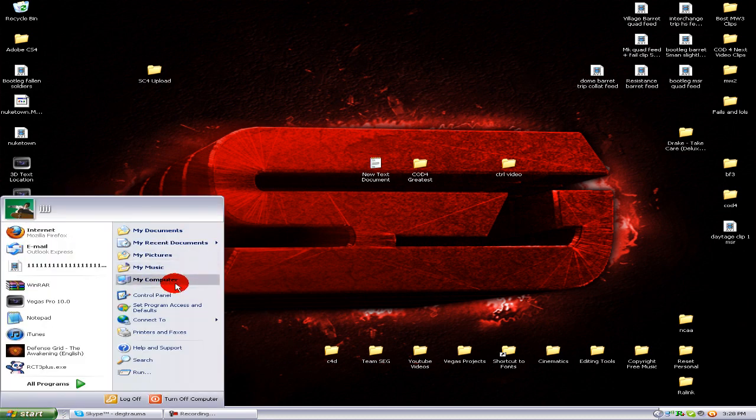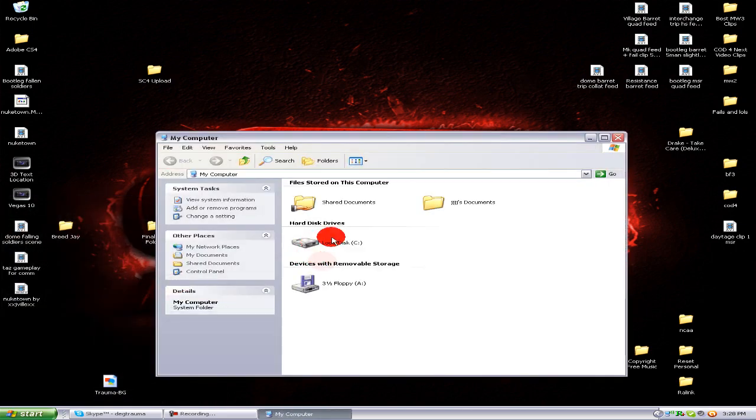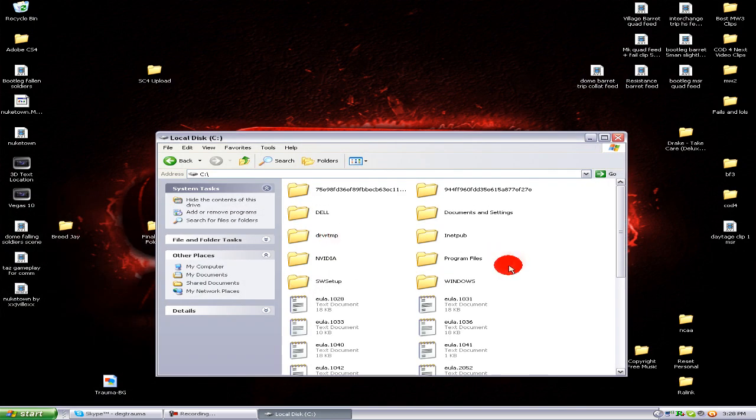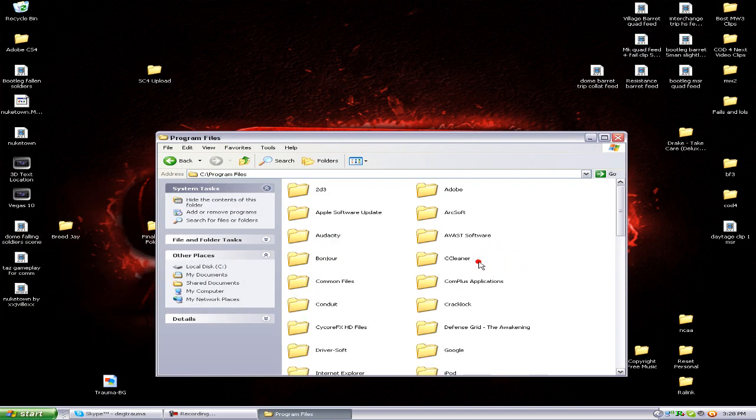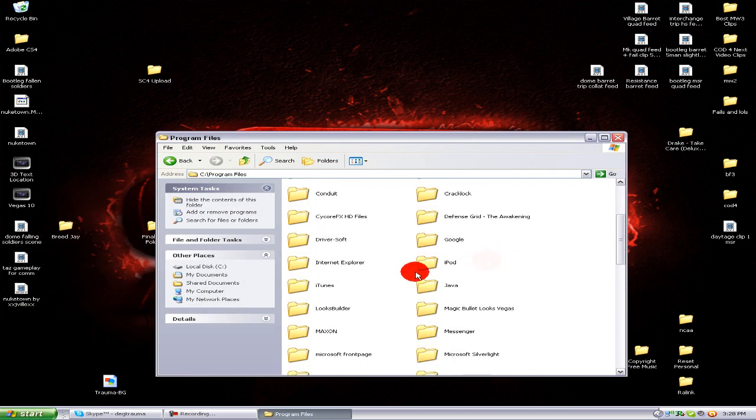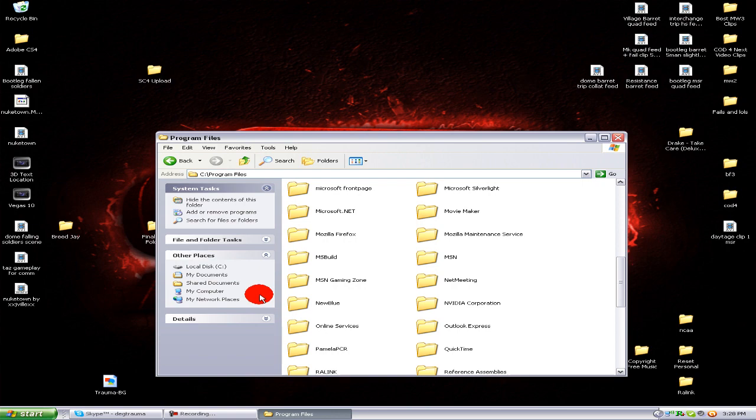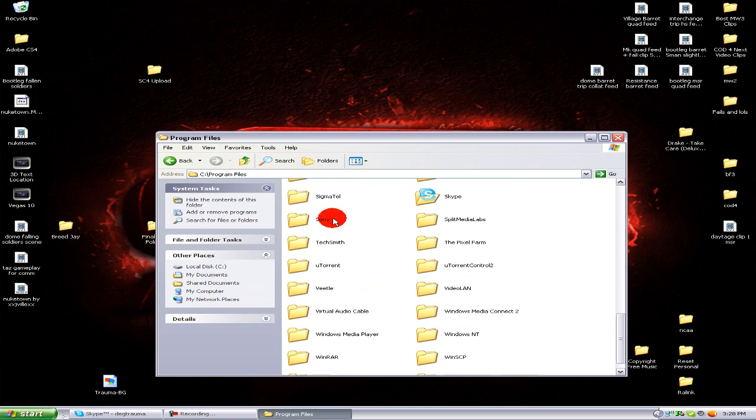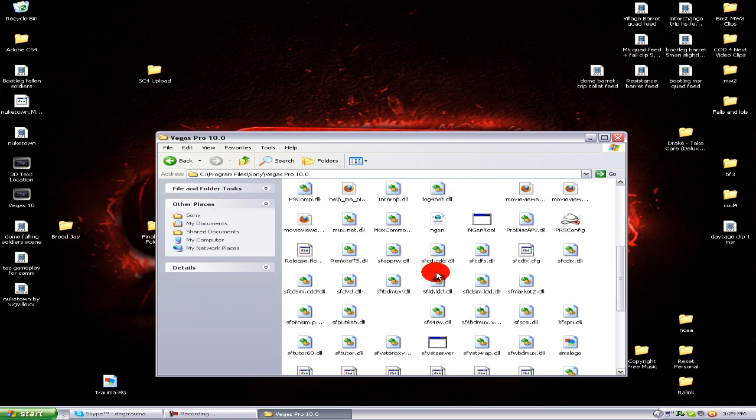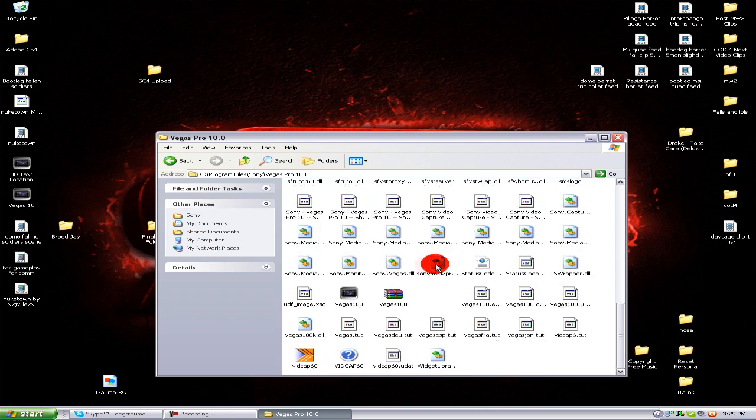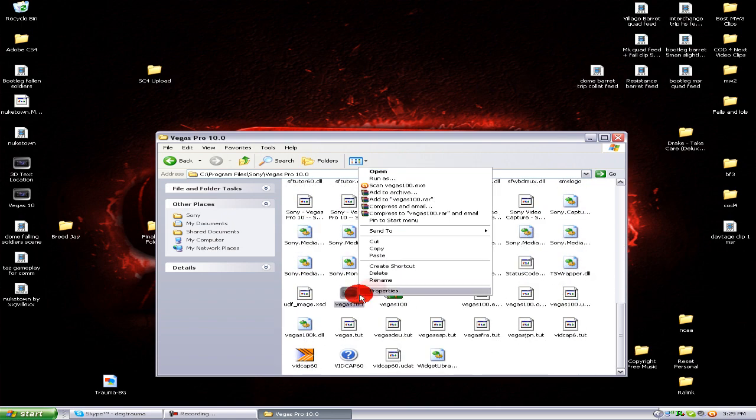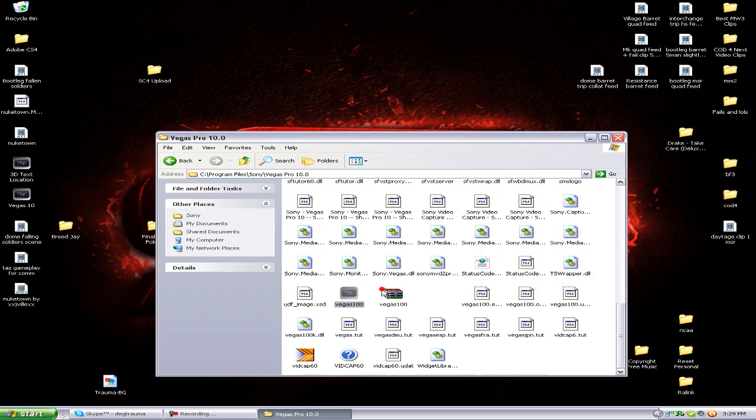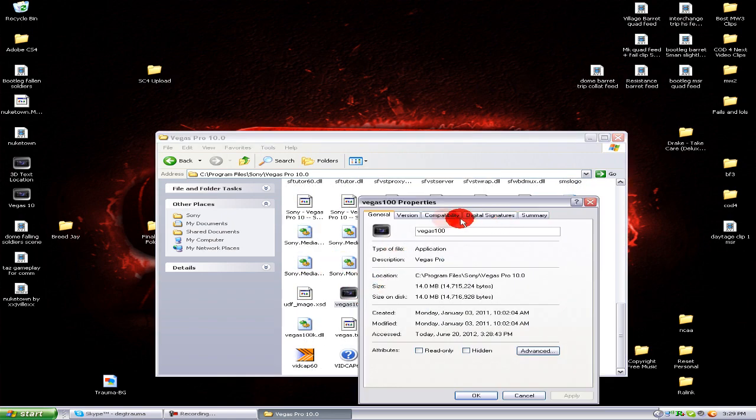Actually, you need to go to your computer, program files, and go to the actual Sony Vegas folder, which will be listed as Sony Vegas 10. Go down to the main icon, properties, compatibility.